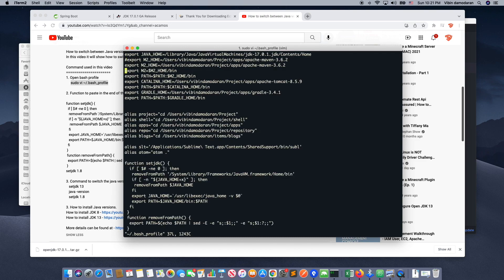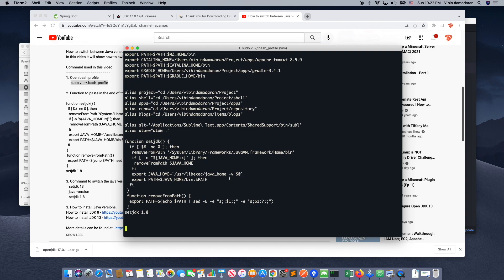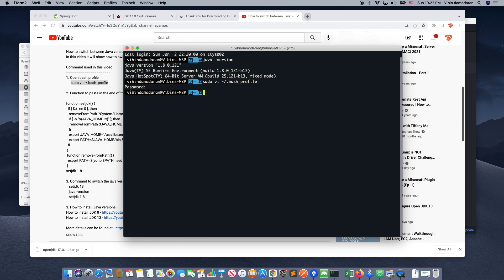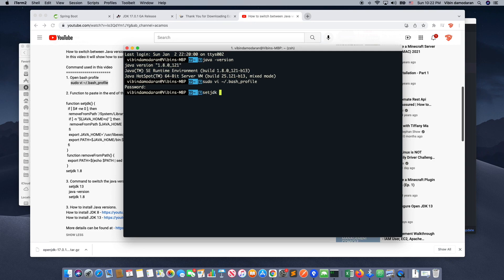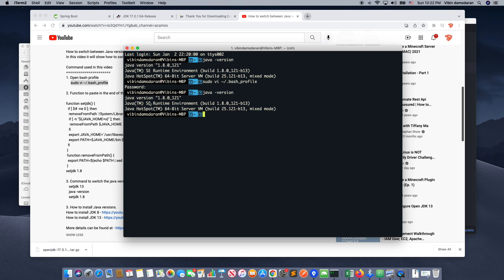So if you see all the way in the last, you can see that method I just copied it. So what is that method? That method will give me the feature where I can just write setjdk and whatever the version I want to switch to. I'll show you a sample. So Java version is 1.8 currently.